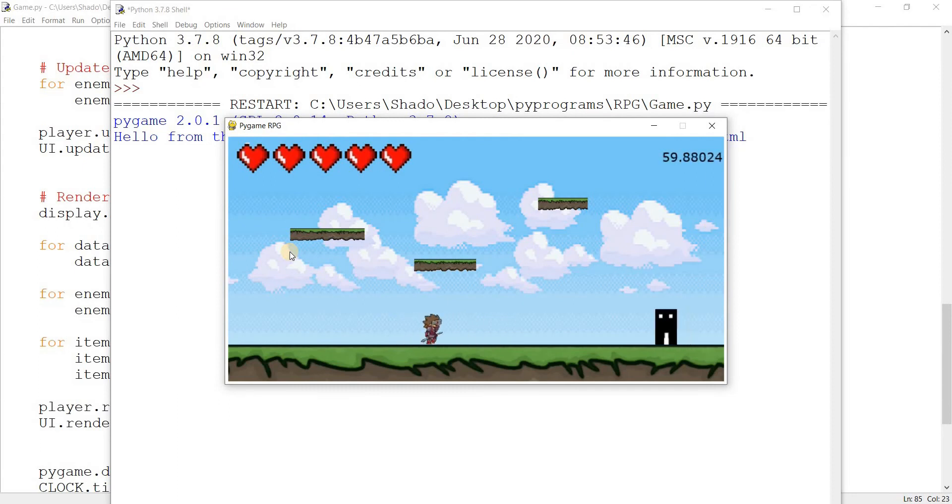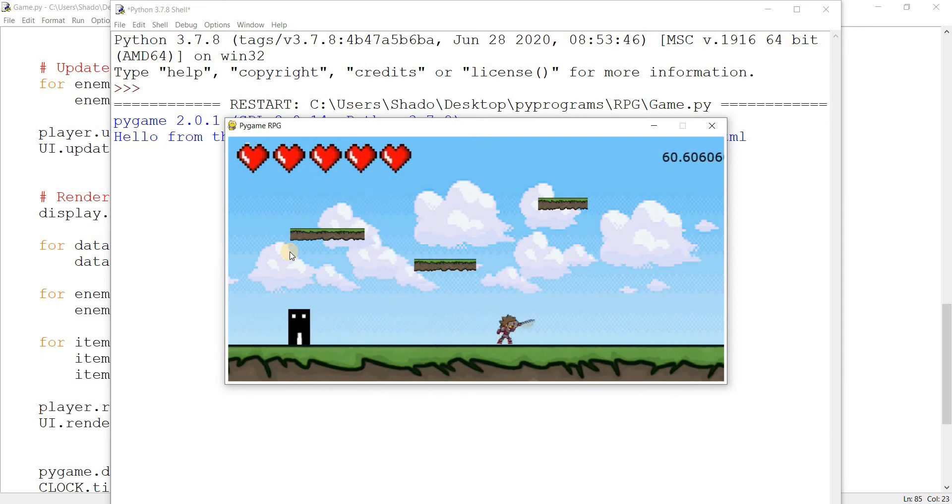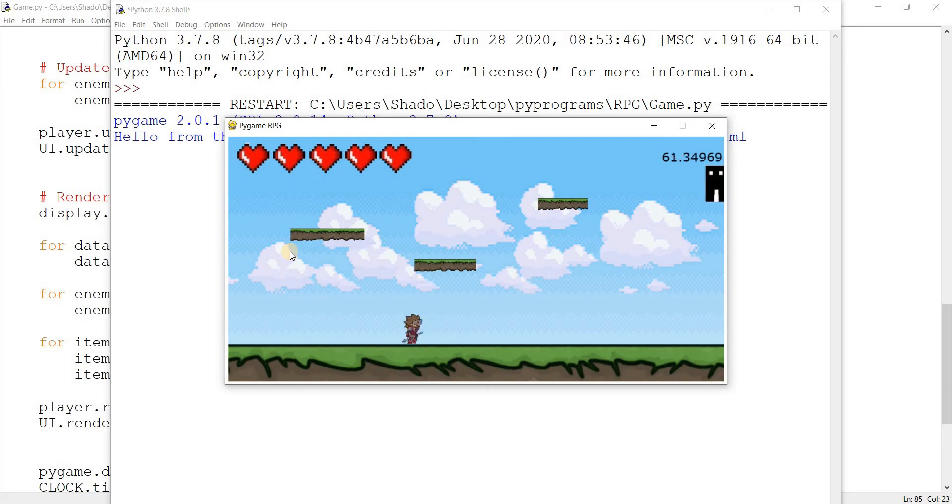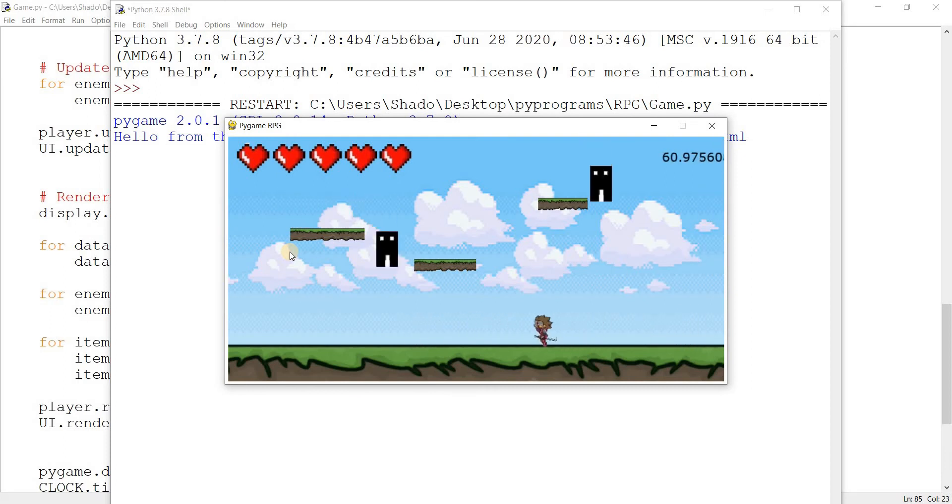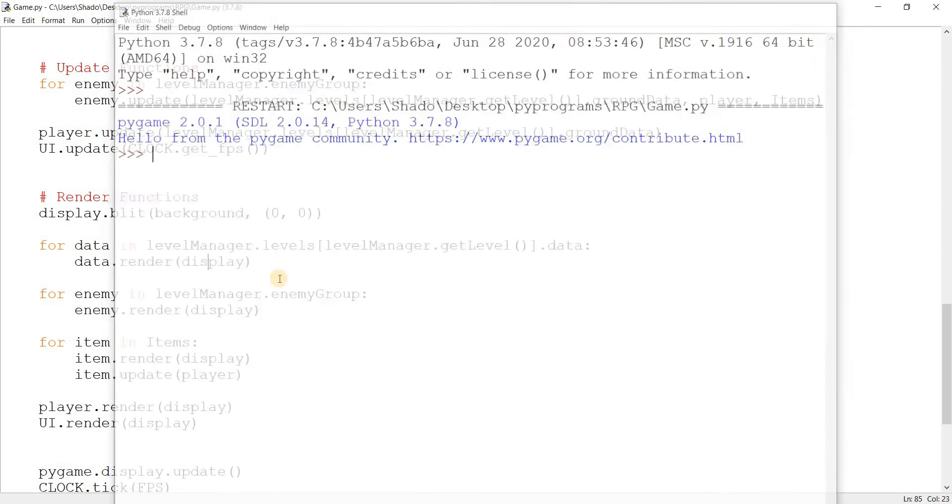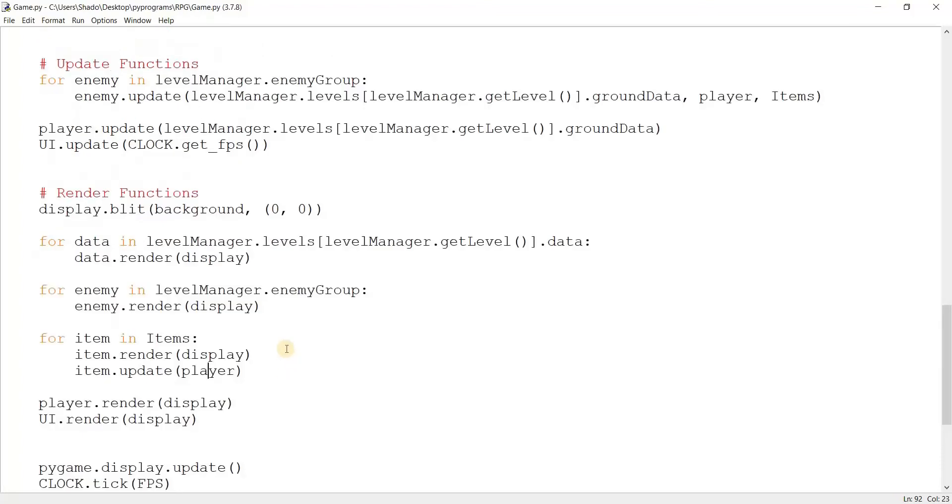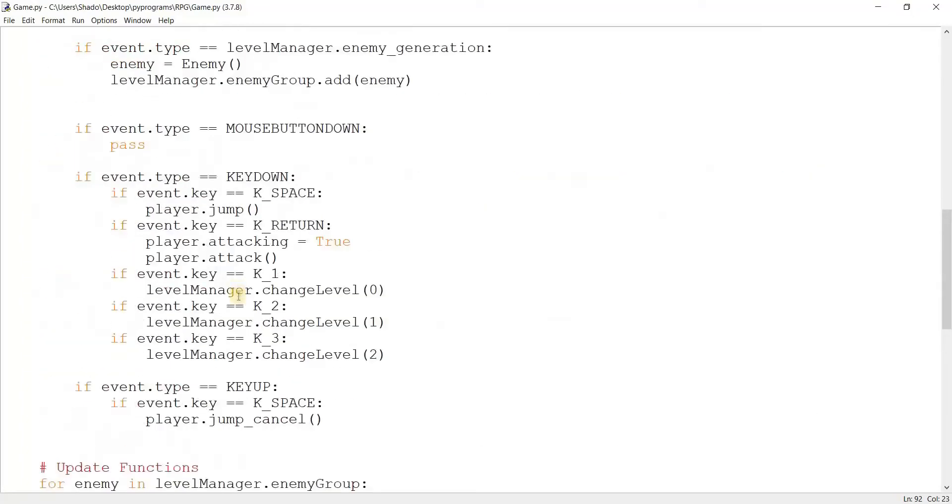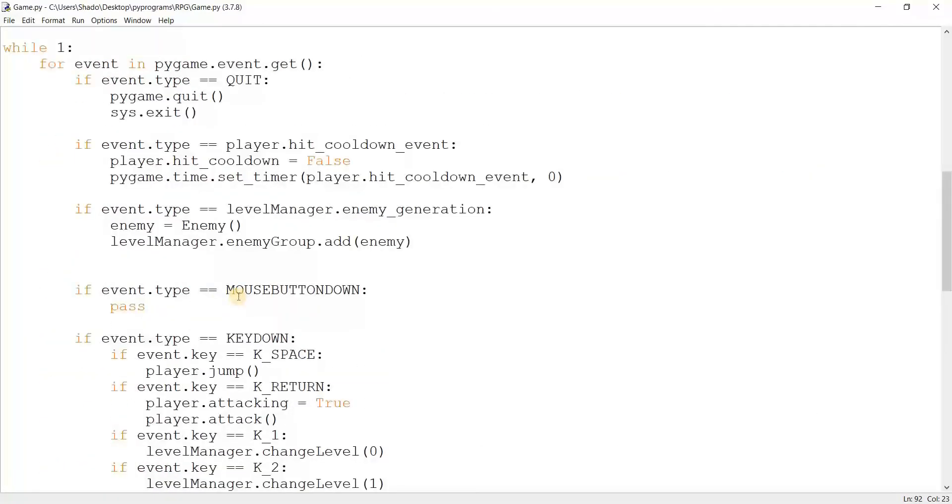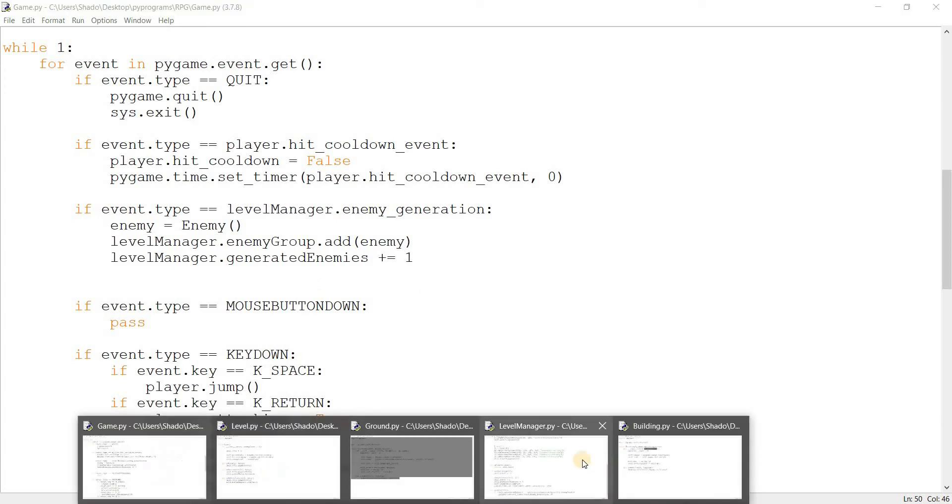So let's move to level three, sorry, level two. And there's our enemy. There he goes. So now things are working properly. Only five enemies should generate and they aren't stopping. I just realized something. We never actually incremented the generated enemies count. So let me go over here to where enemies were being generated and level manager dot, what is it going to be? Enemy generated enemies. Plus one. All right. Looks good.